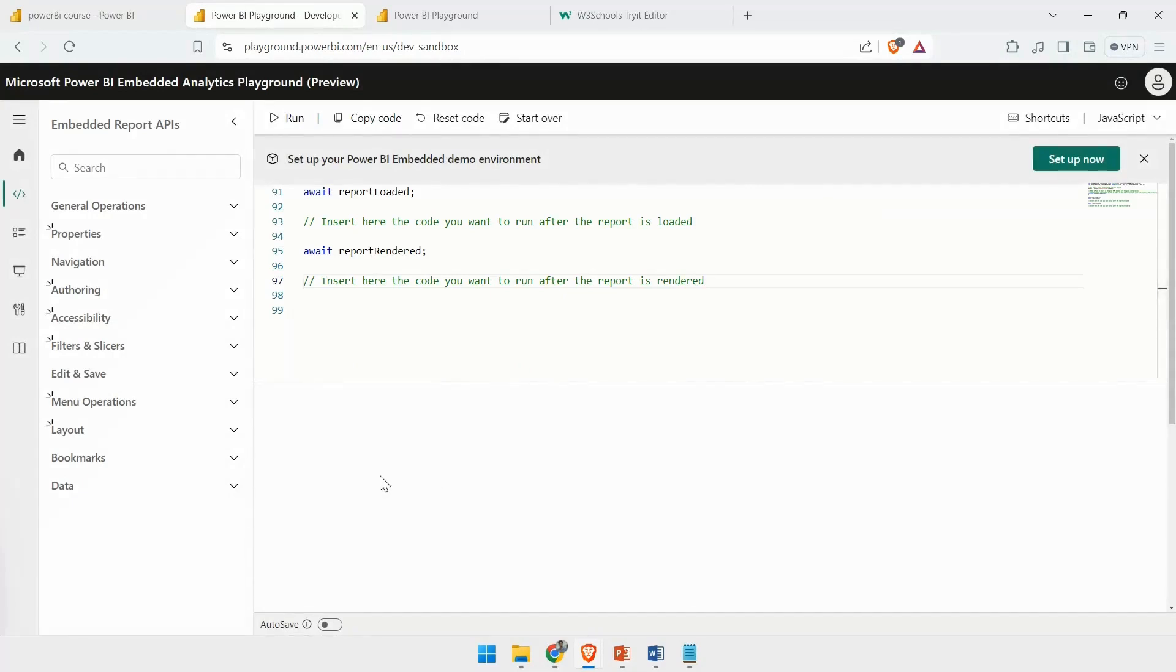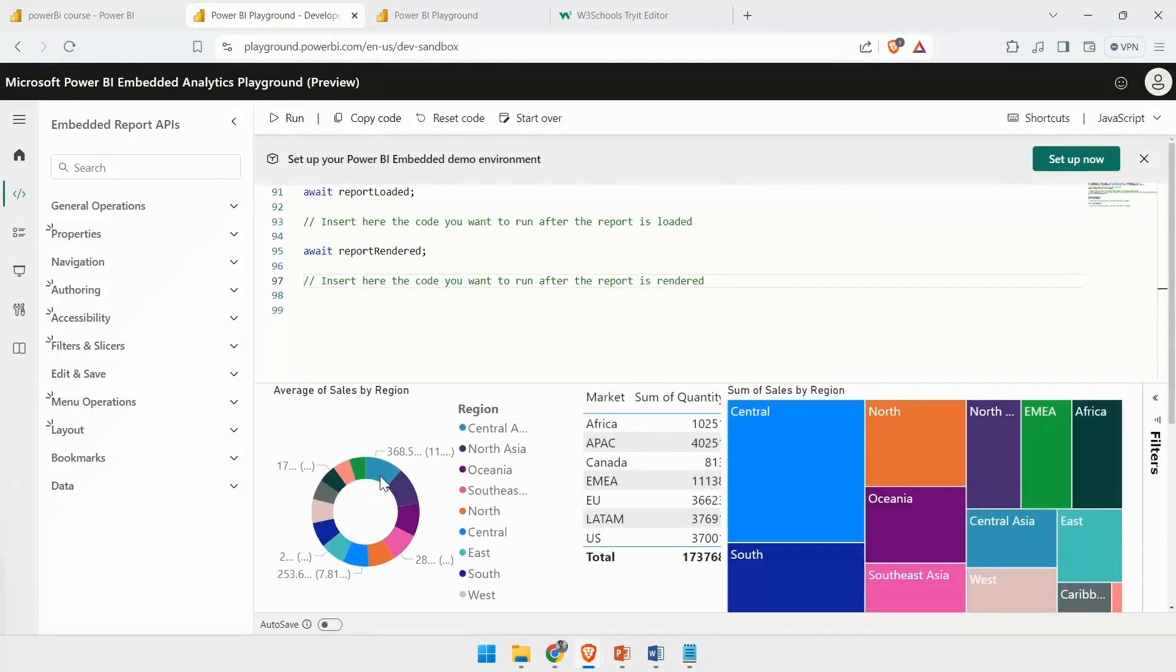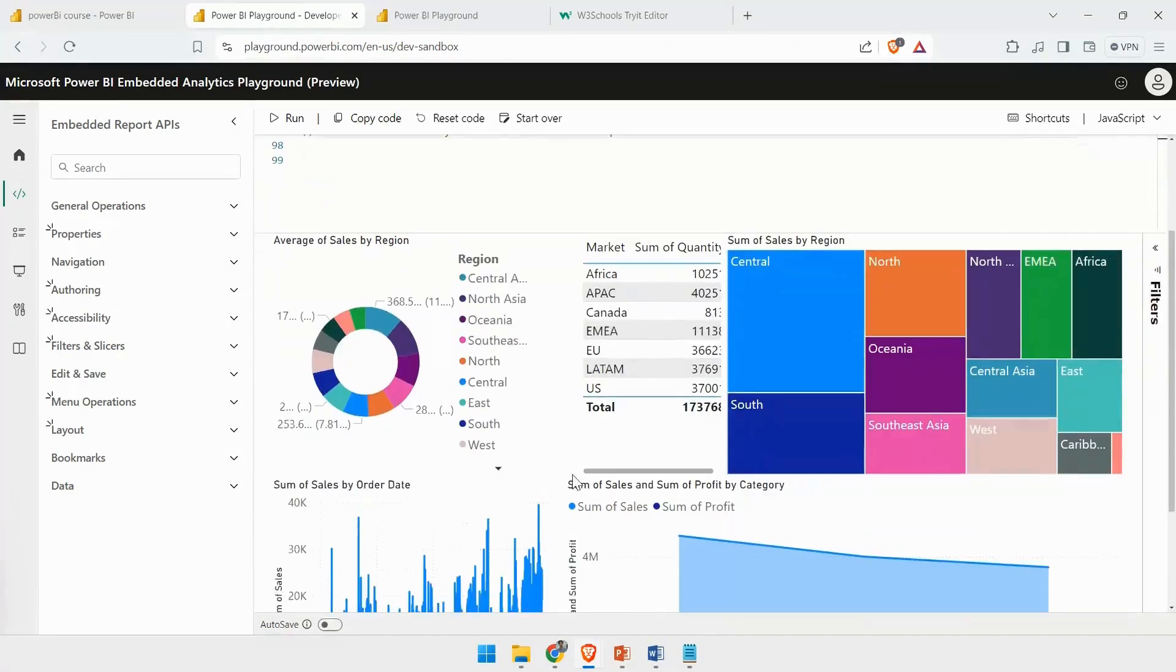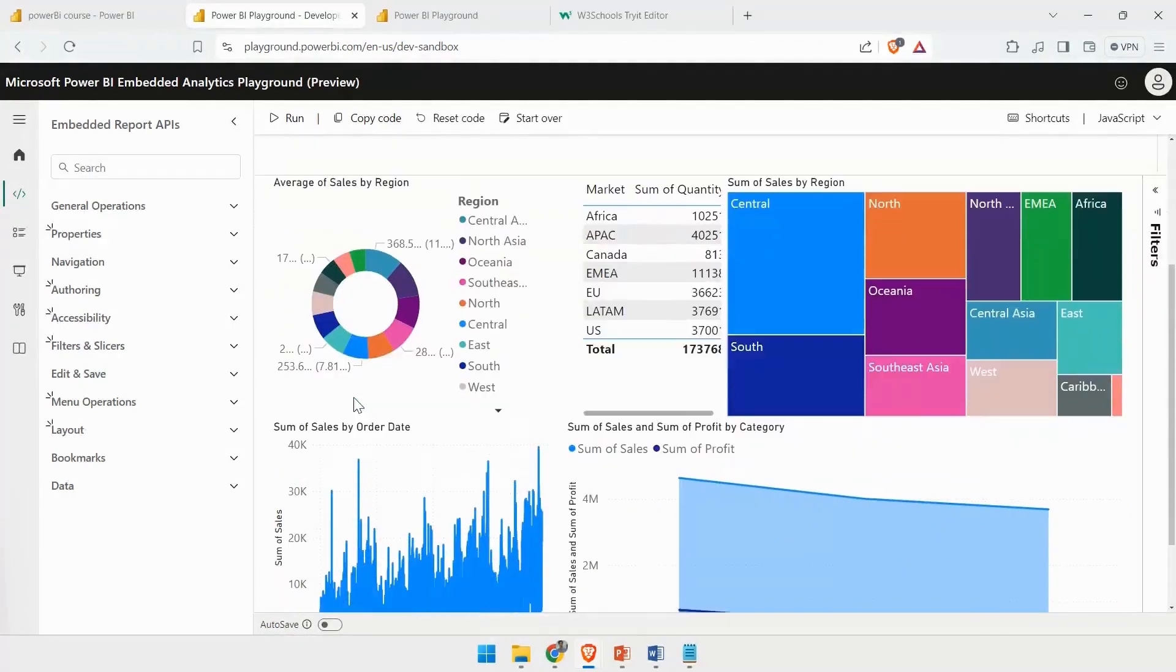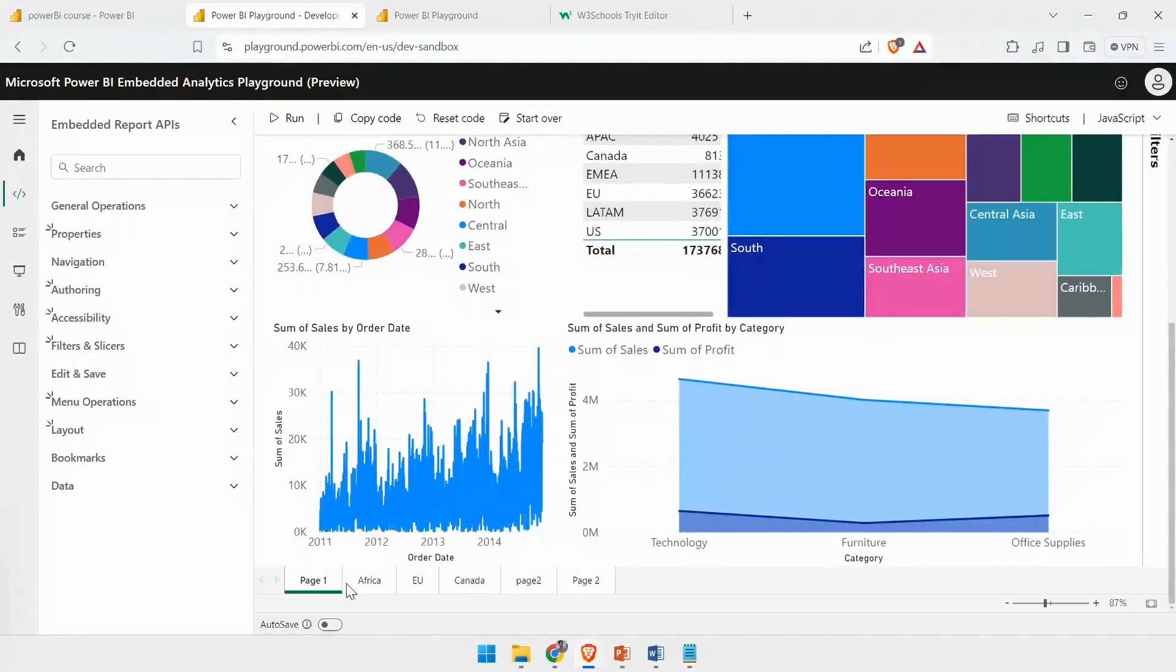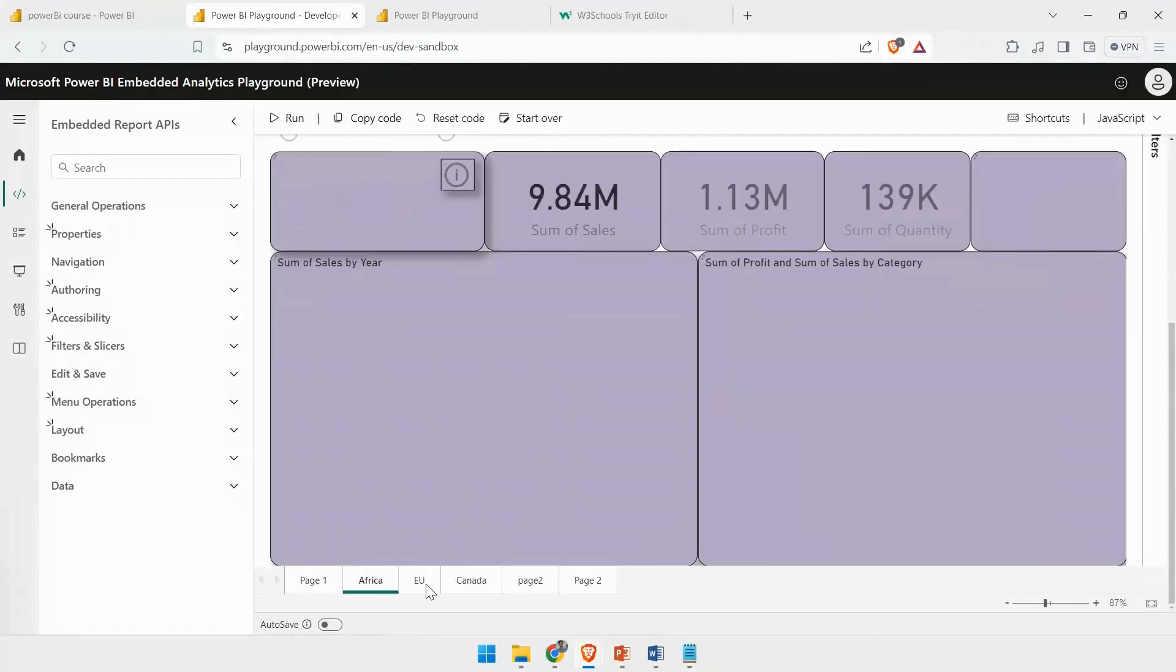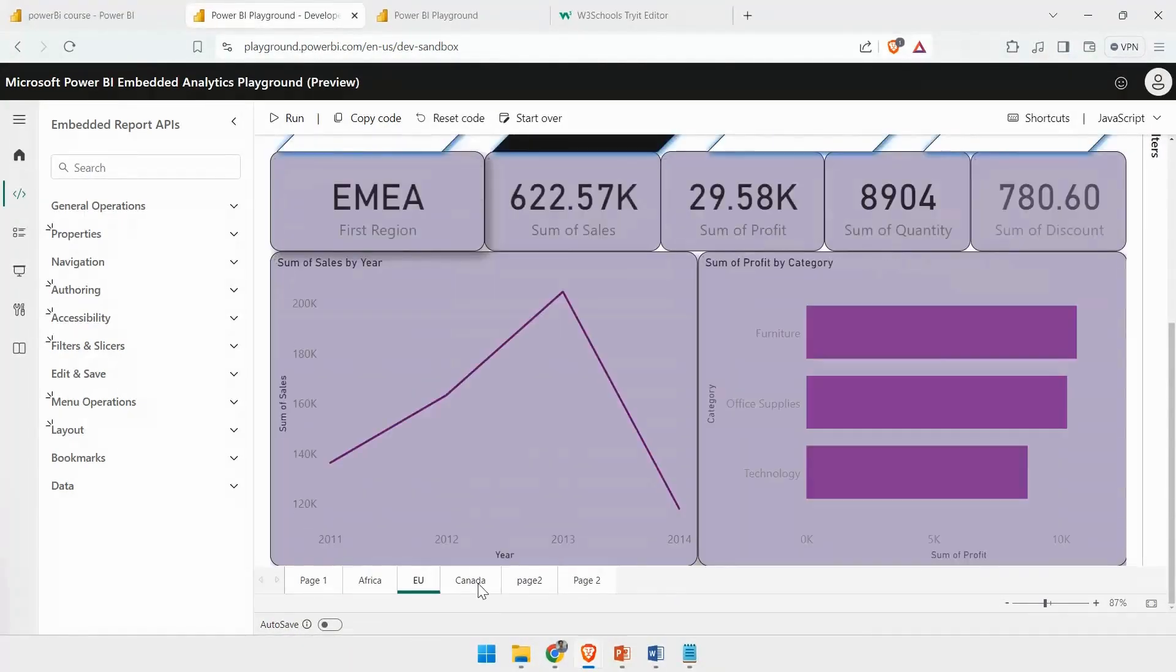It will open that page again. Here, at the bottom part, I can see my Power BI report, and I can easily switch between the pages.